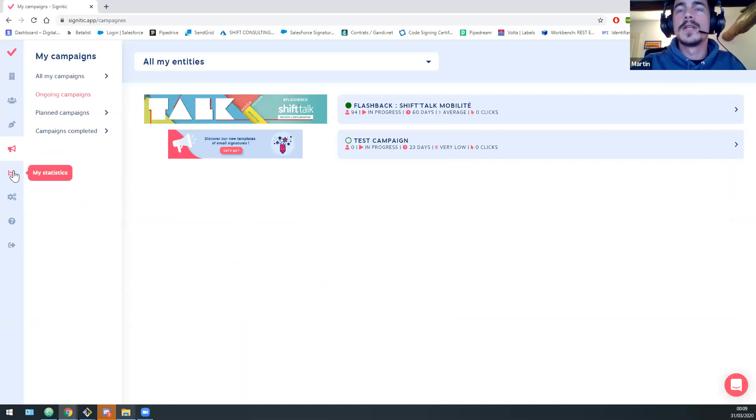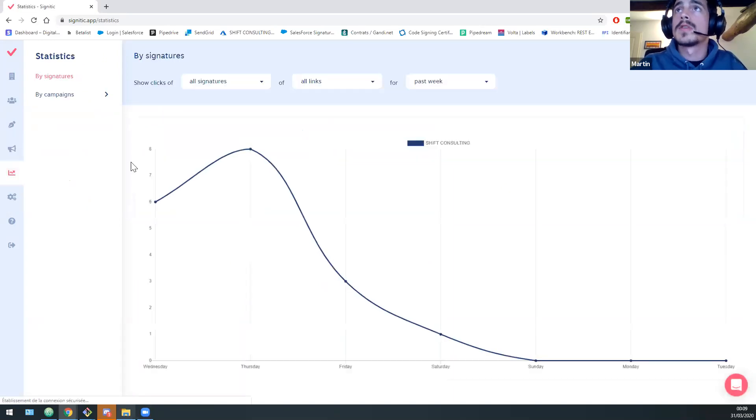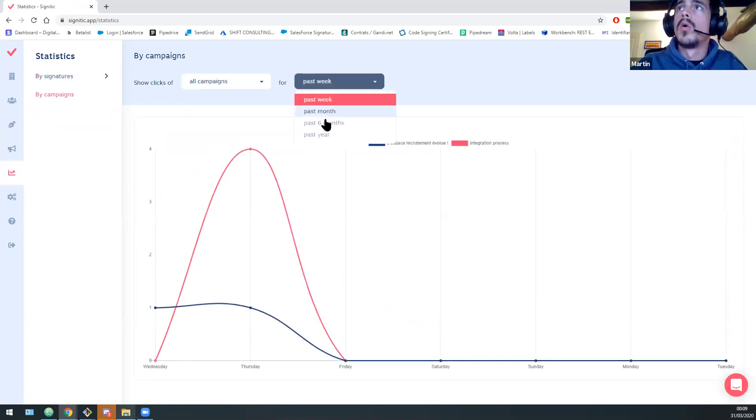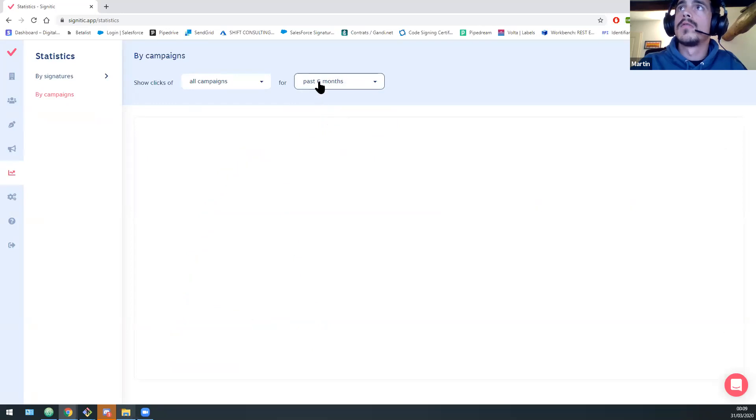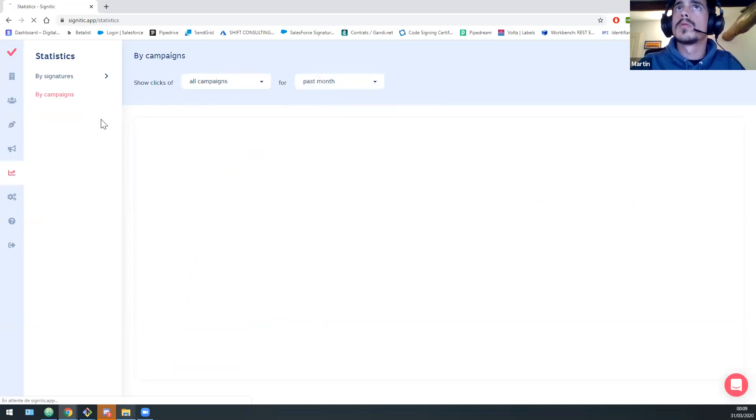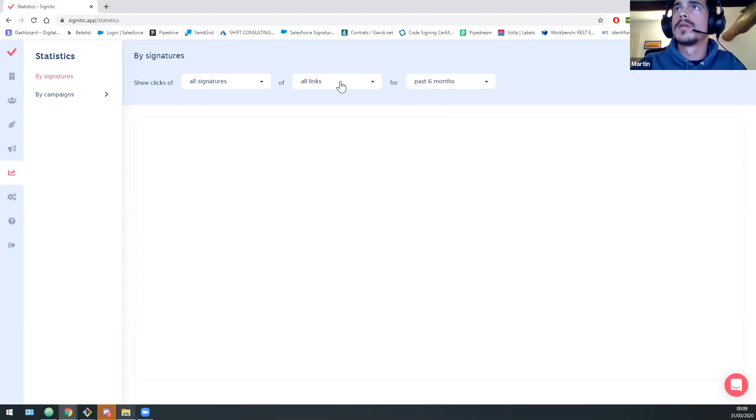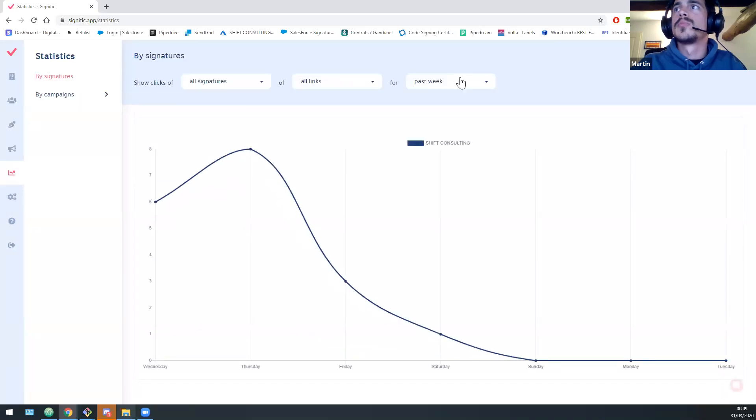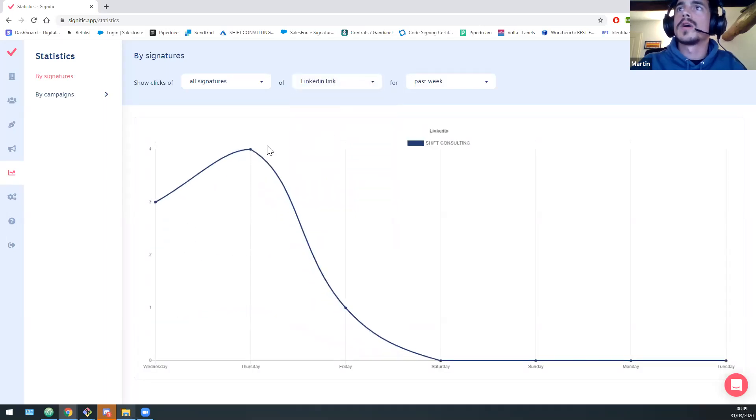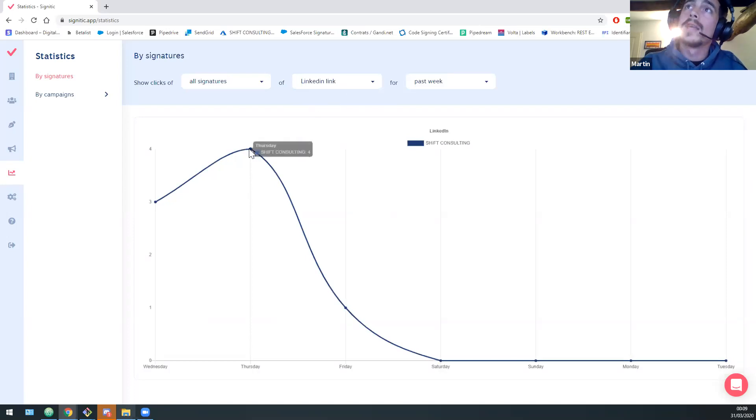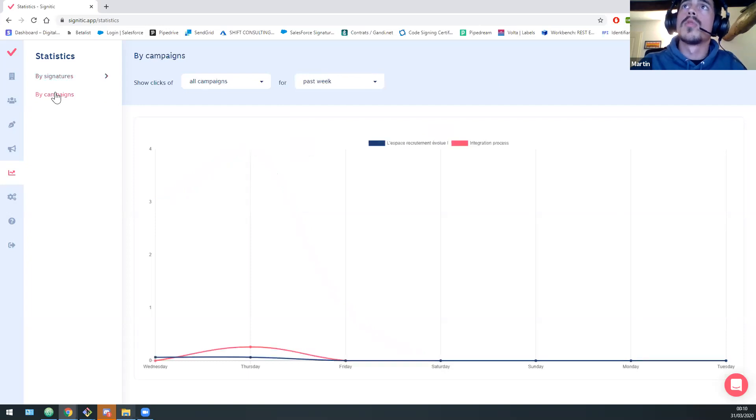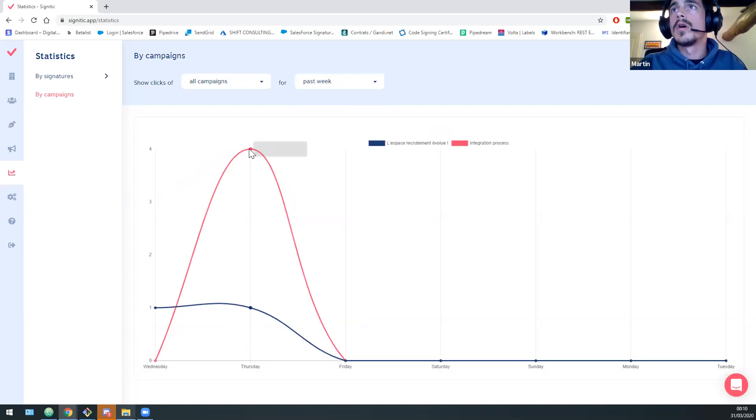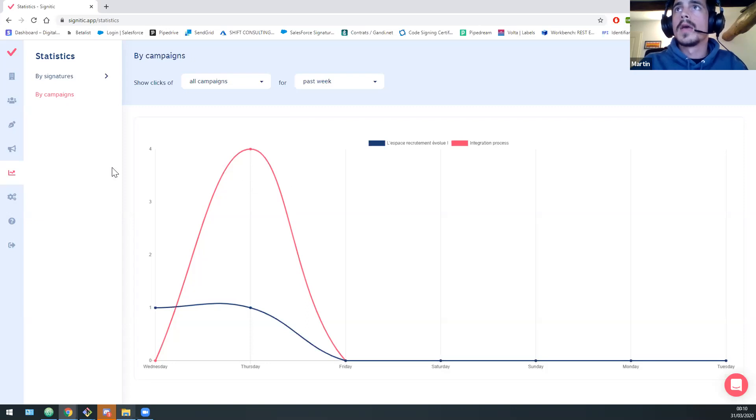Okay. So finally, first step, third step. So the statistics. So for example, here we tracked all the statistics for our company. Whoops, little network problem. Here we go. Fine. It appears I have some problem. So for example, if I want to track how many times the LinkedIn link was clicked on this week, I can do that. For example, the campaigns too, all the links are tracked. So you can have a global overview of your ROI.